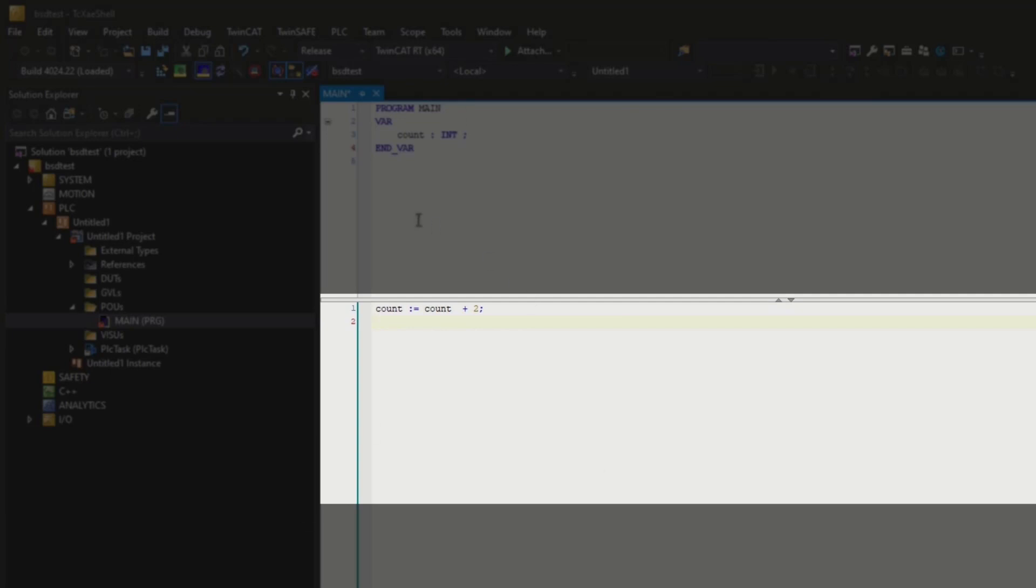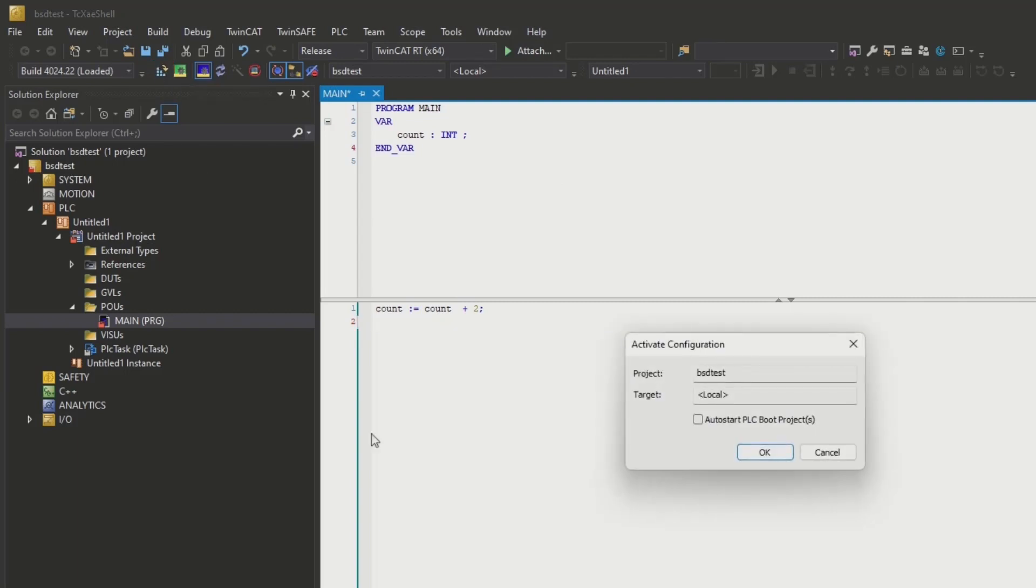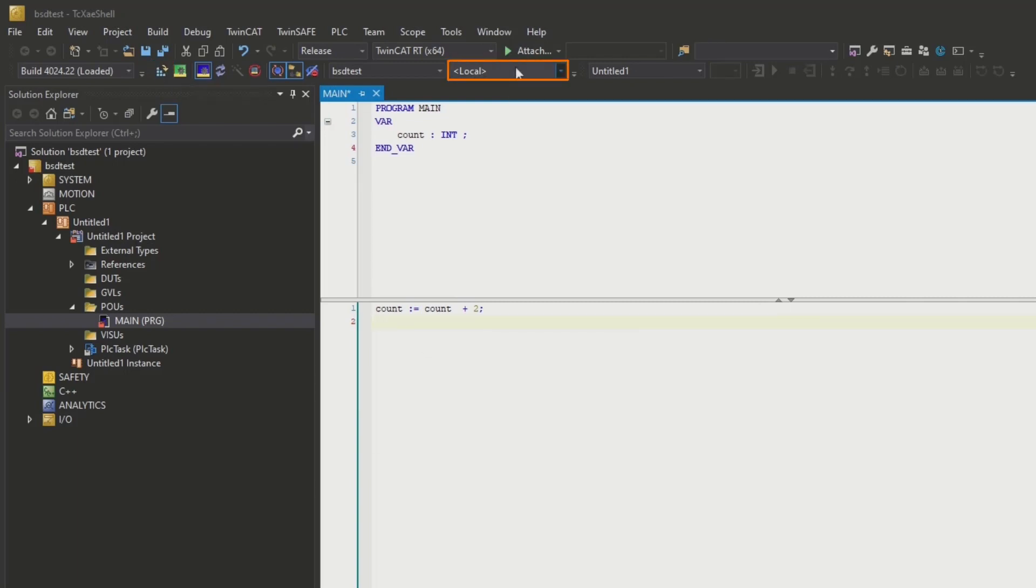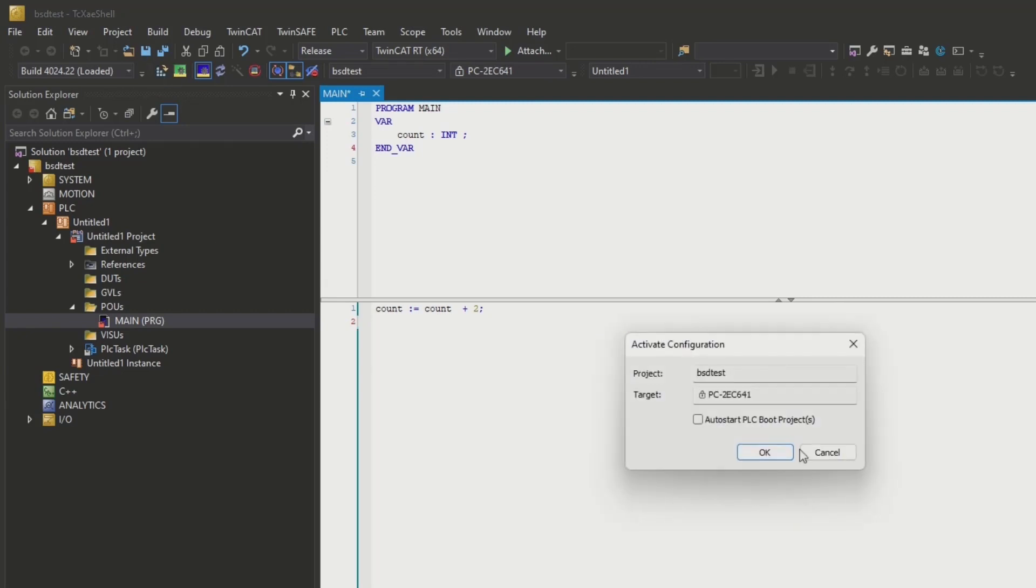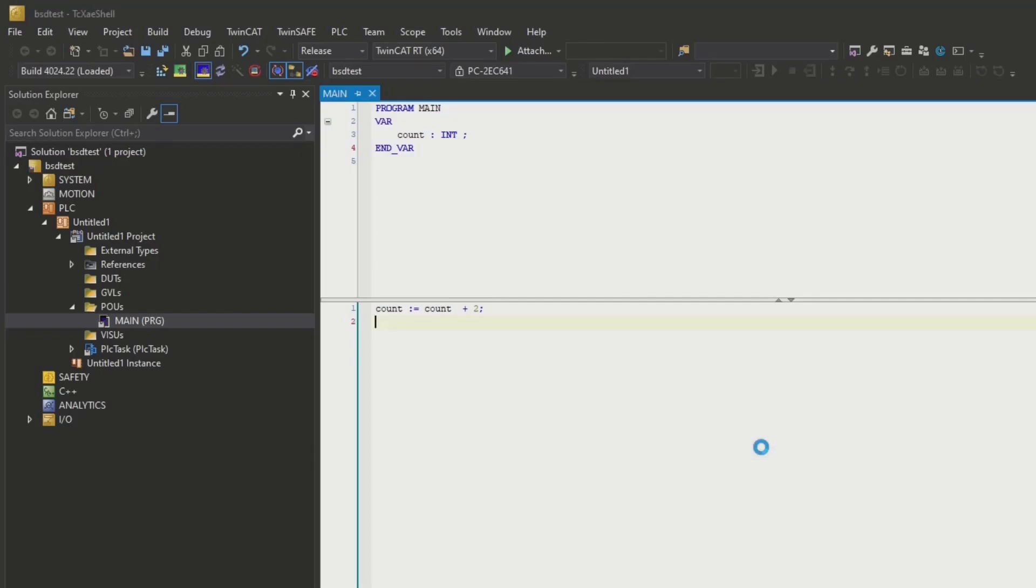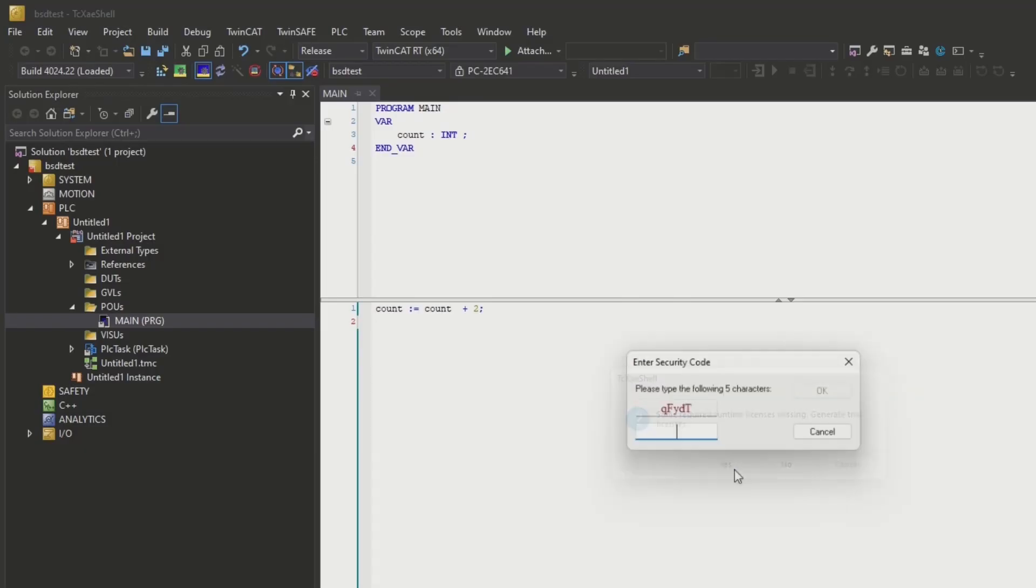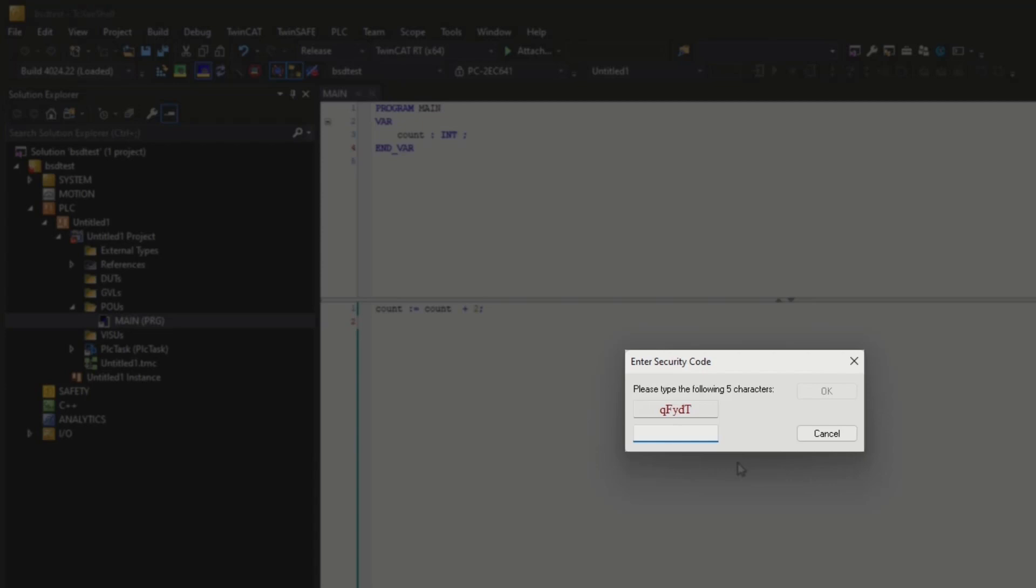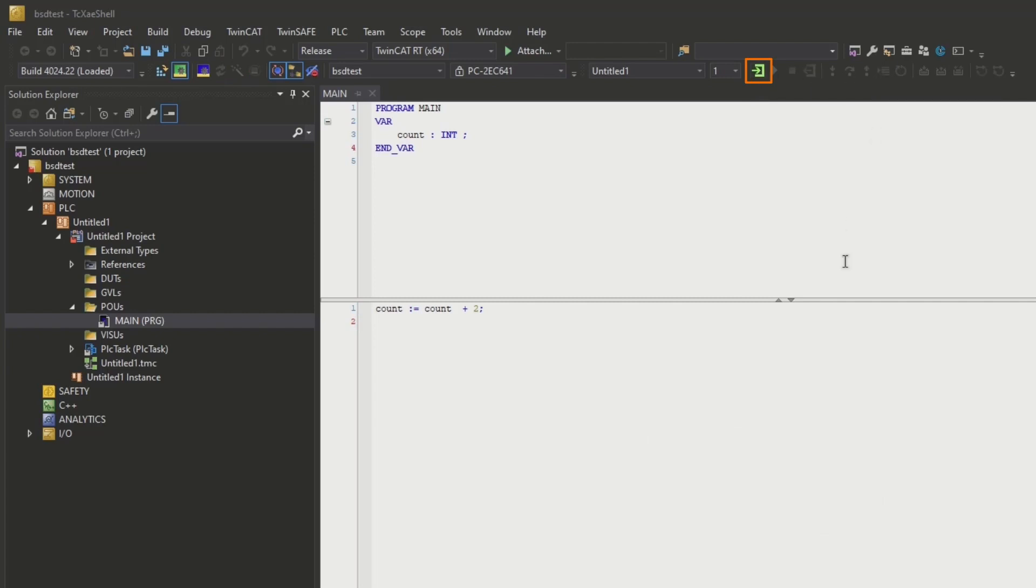There we have it. So now we have a route to the PLC. I can go ahead and hit activate. Oh sorry, didn't activate our route. So now we have our route as the target. I'm going to hit activate and this will be activated and ready to connect to that PLC. It's going to ask me, yes I need some runtime licenses. So QFYD. We're going to go ahead and restart in run mode as we're going to see these icons go active.